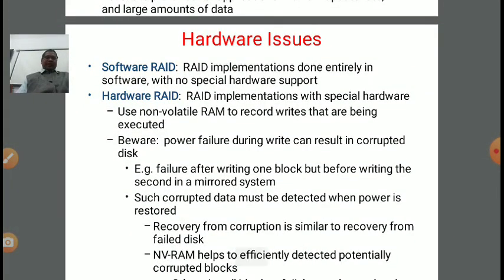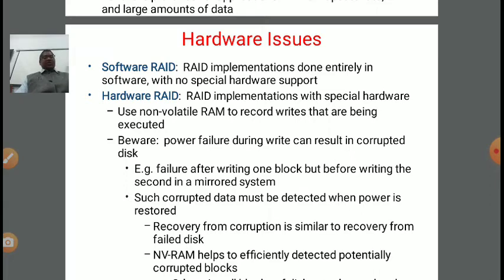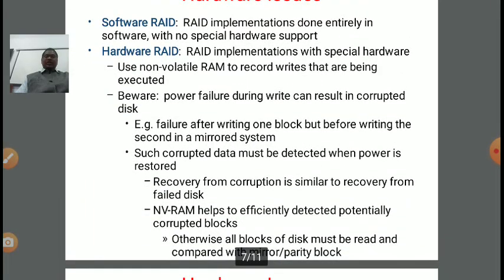There are some hardware issues in RAID. In software RAID, the RAID implementation is done entirely in software with no special hardware support. In hardware RAID, the implementation uses special hardware and non-volatile RAM to record RAID operations being executed. A precaution: power failure during a write can result in corrupted disk — for example, failure after writing one block but before writing the second in a mirrored system. Such corrupted data must be detected when power is restored, and recovery is similar to recovery from a failed disk. Non-volatile RAM helps to efficiently detect potentially corrupted blocks.